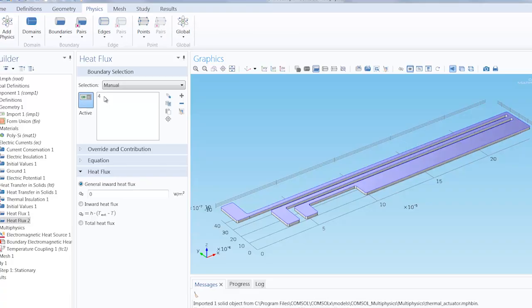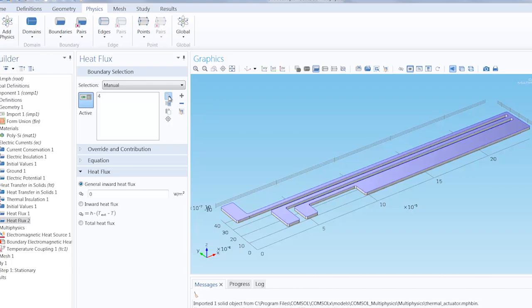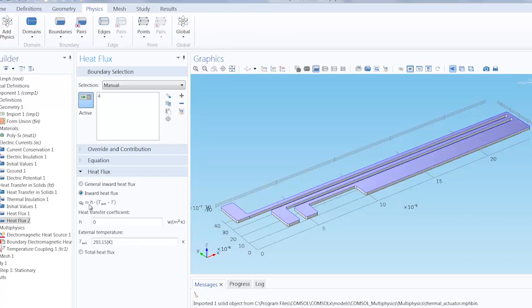So there are no mistakes if you're collaborating with colleagues and you want them to look at a certain part of your model's geometry. This is also where you can create a name selection of any of the selected geometry in your model. We would select inward heat flux. Again, enter our heat transfer coefficient value of 400 watts per meter squared Kelvin.